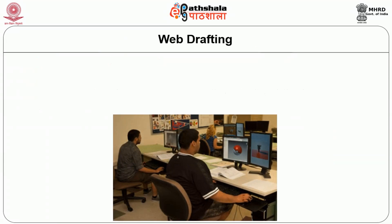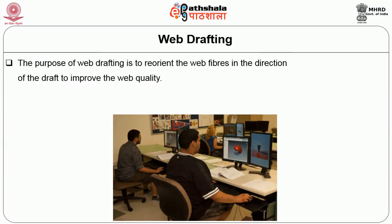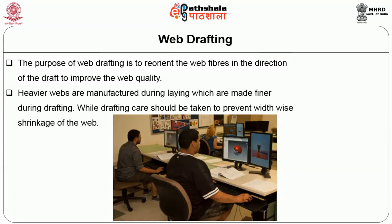Web drafting: the purpose of web drafting is to reorient the web fibers in the direction of the draft to improve the web quality. At times, heavier webs are manufactured during layering which are made finer during drafting. While drafting, care should be taken to prevent width-wise shrinkage of the web.